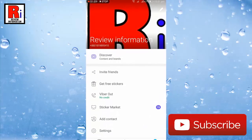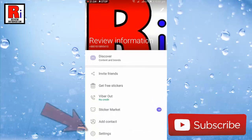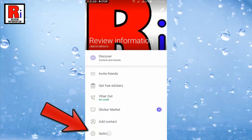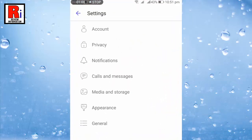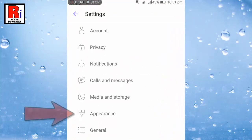From this menu tap on settings. From settings tap on appearance.